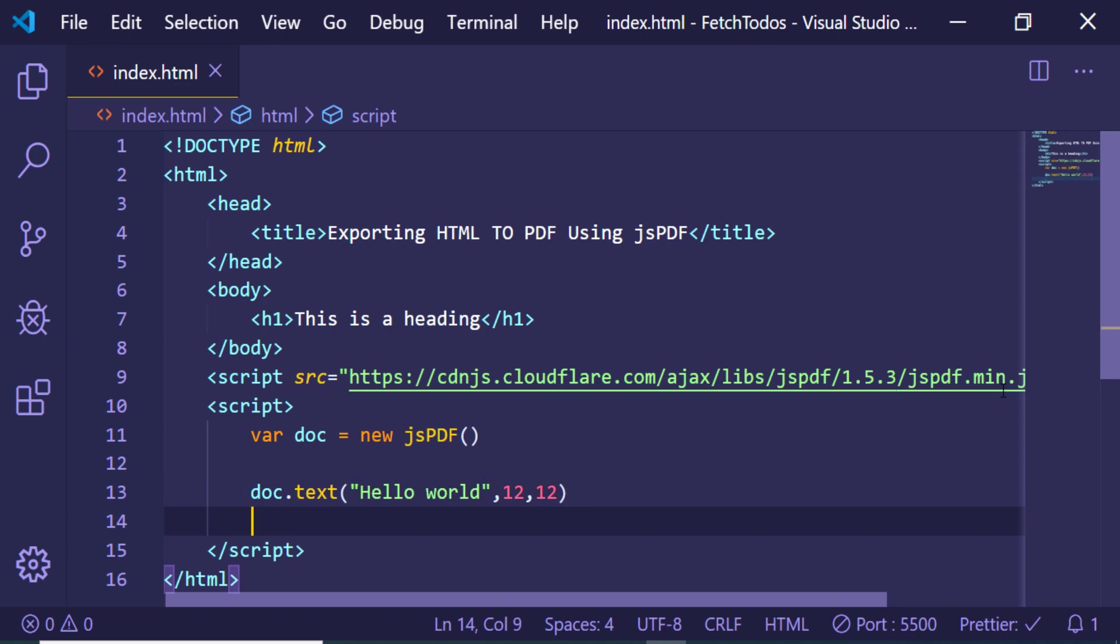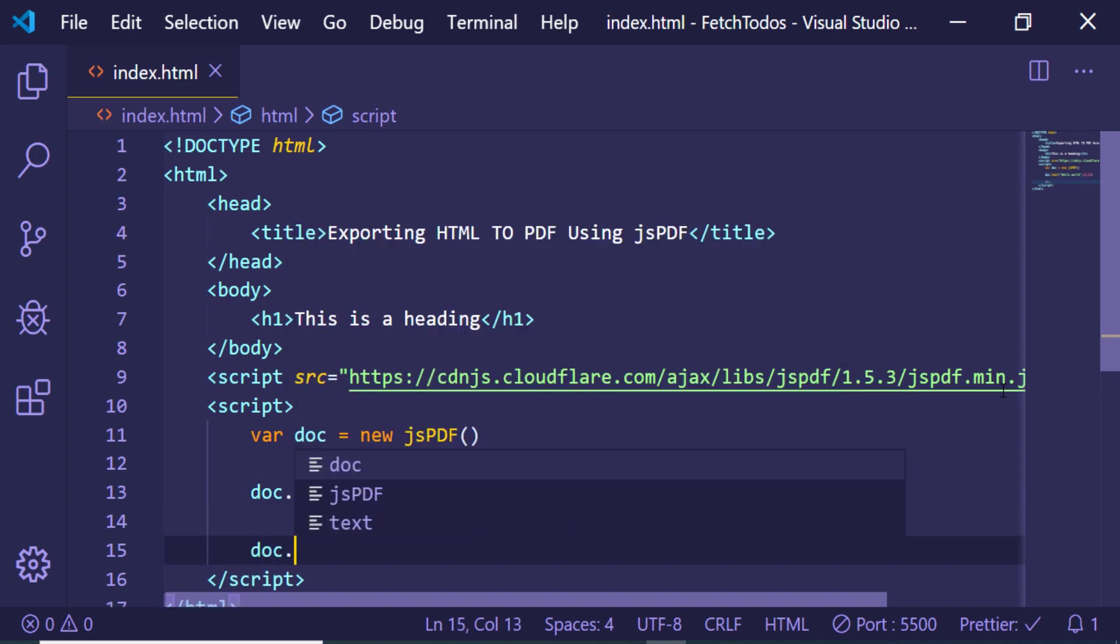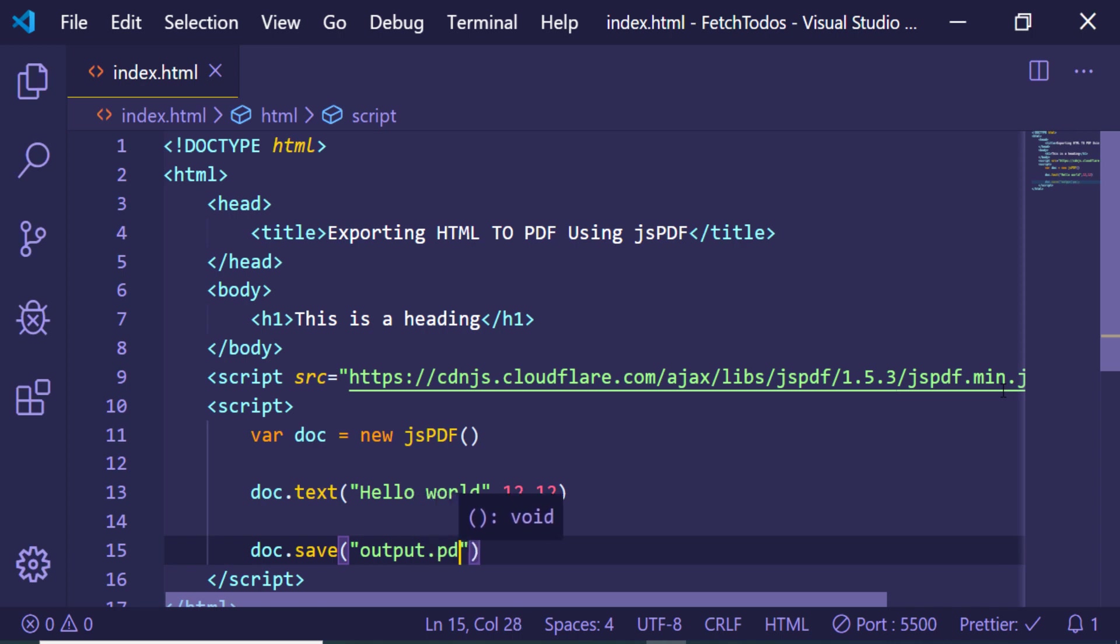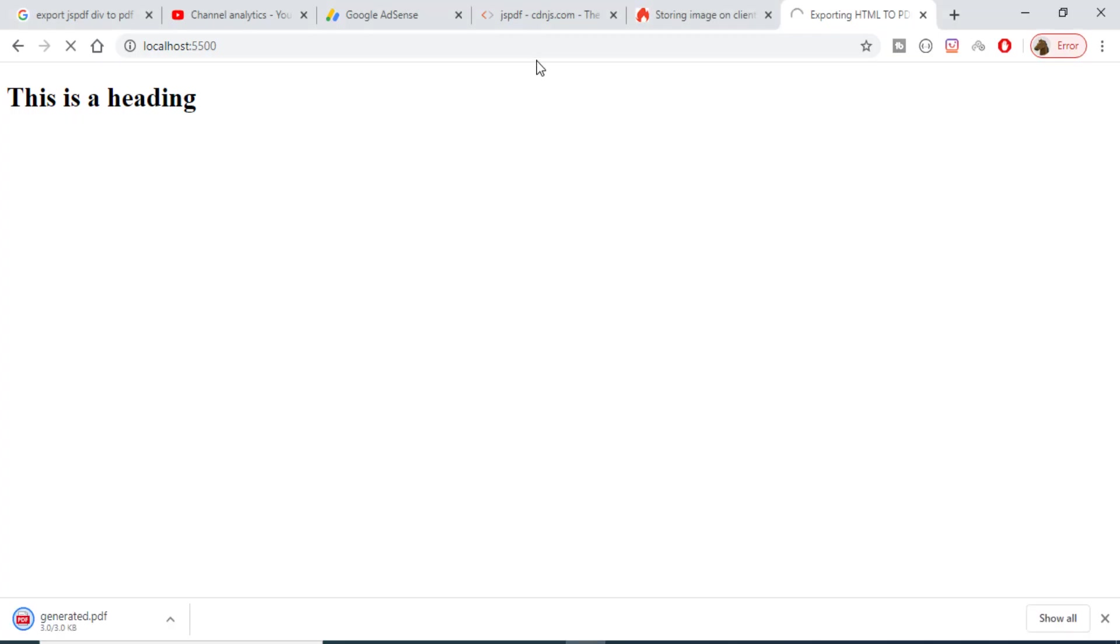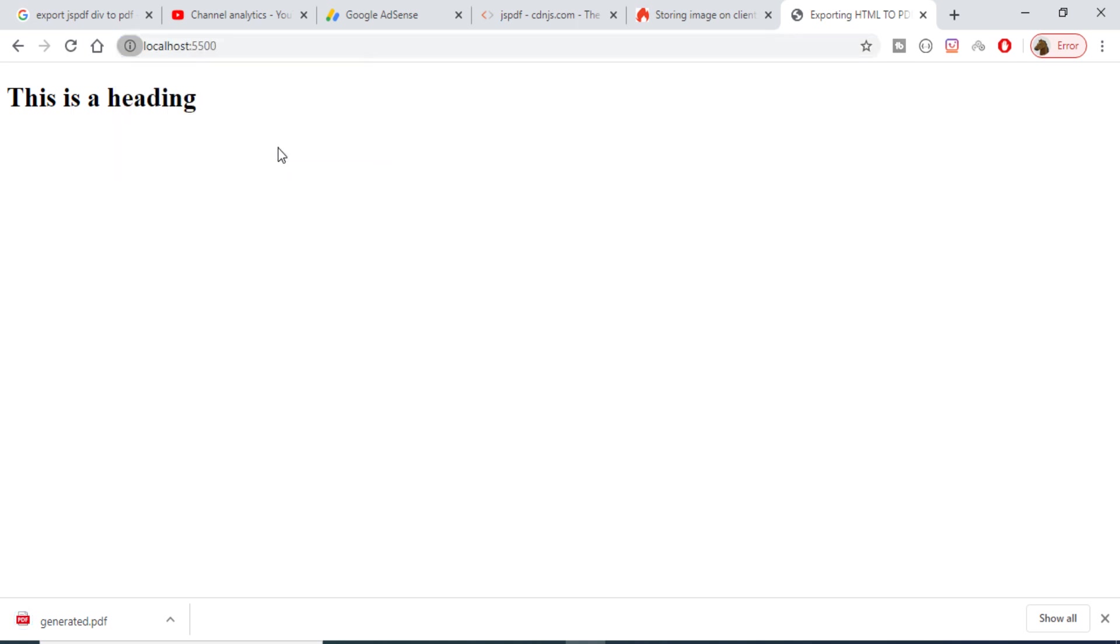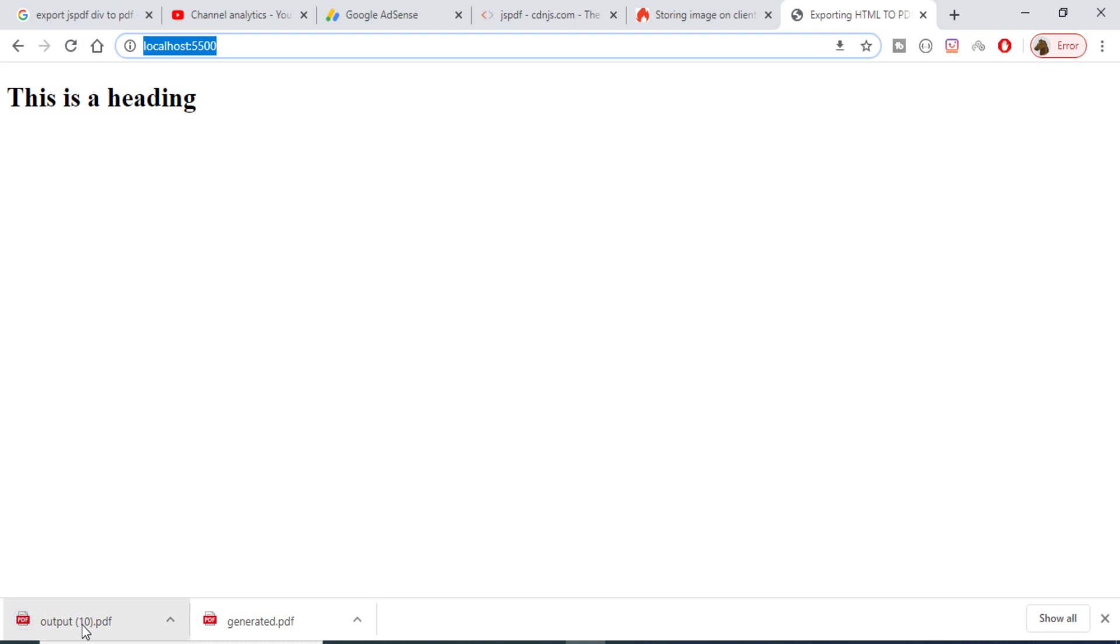The next arguments are the X and Y coordinates. And now in order to save this file we have the save method. Let's suppose I give a name that is 'output.pdf'. And now if I refresh it, you will see that it will be prompting me to download this file which is output.pdf.